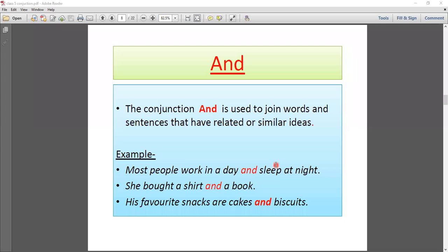Now let's look at examples of the 'and' conjunction. 'And' is used for similar ideas. Example: 'Most people work in the day and sleep at night.' Here, both ideas are similar, so we use 'and.' Next: 'She brought a shirt and a book.' These are two things joined with 'and.' There is no contrast and no choice here, so 'and' is the correct conjunction.